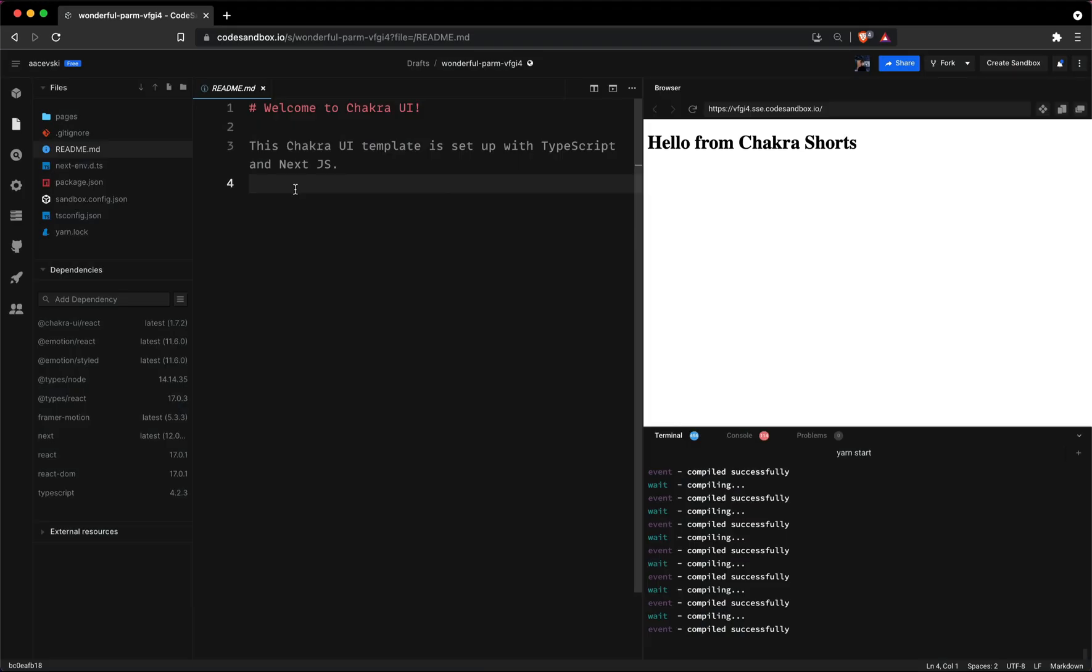Alright, so let's begin. Here I have a code sandbox with the Next.js project setup and the Chakra UI dependencies installed. You can get the boilerplate of this in the description below.